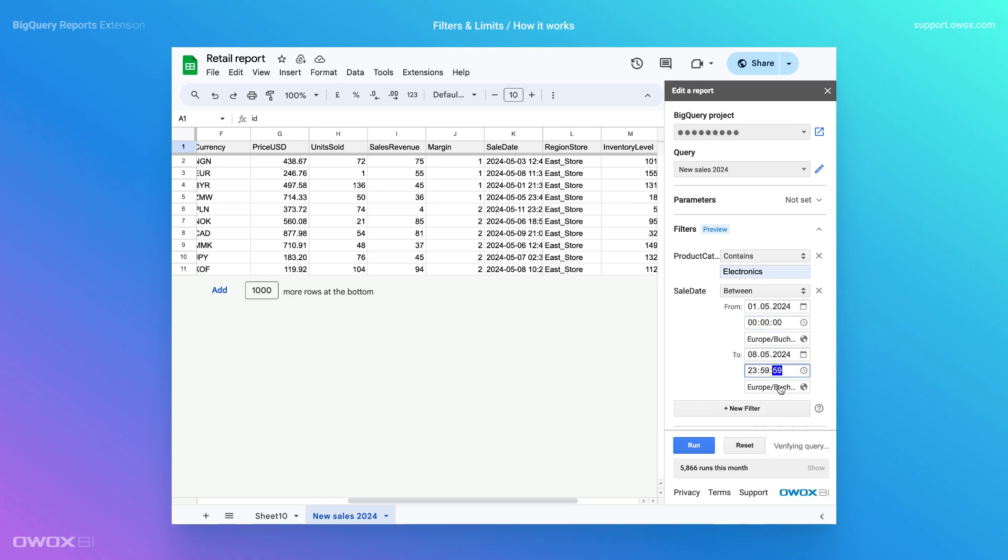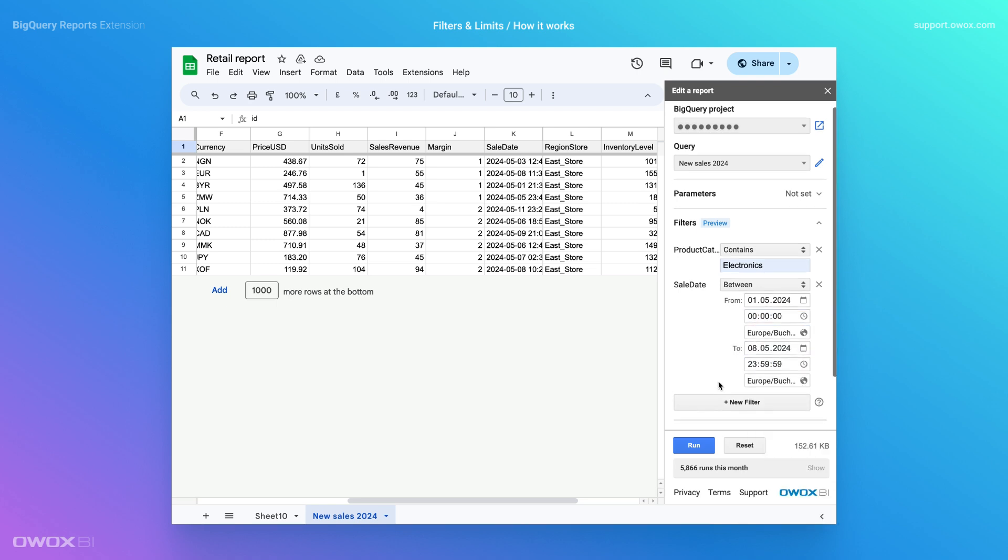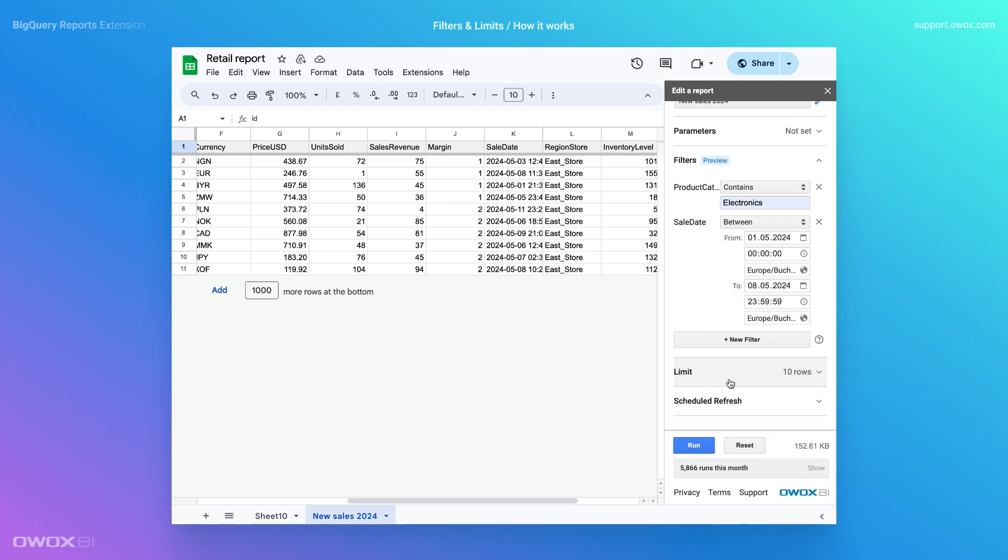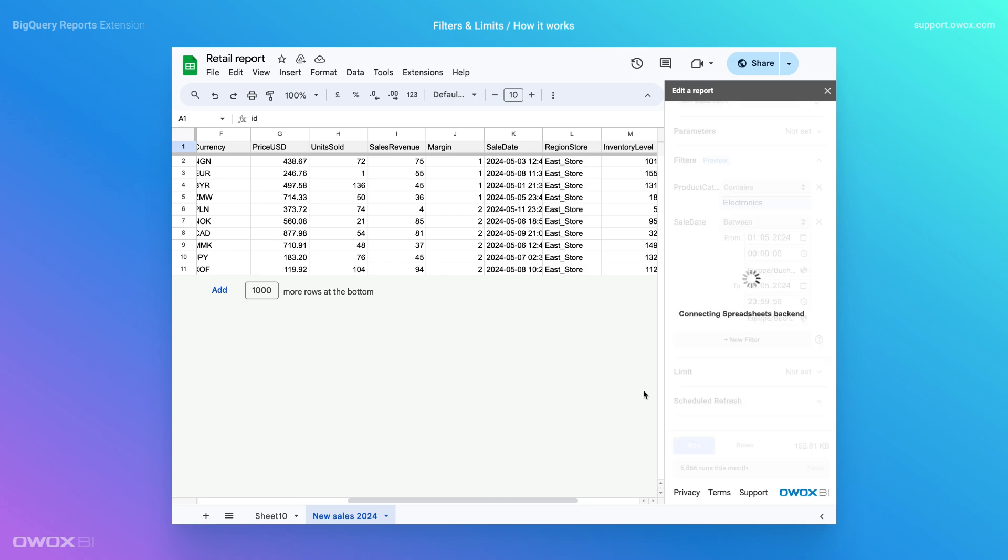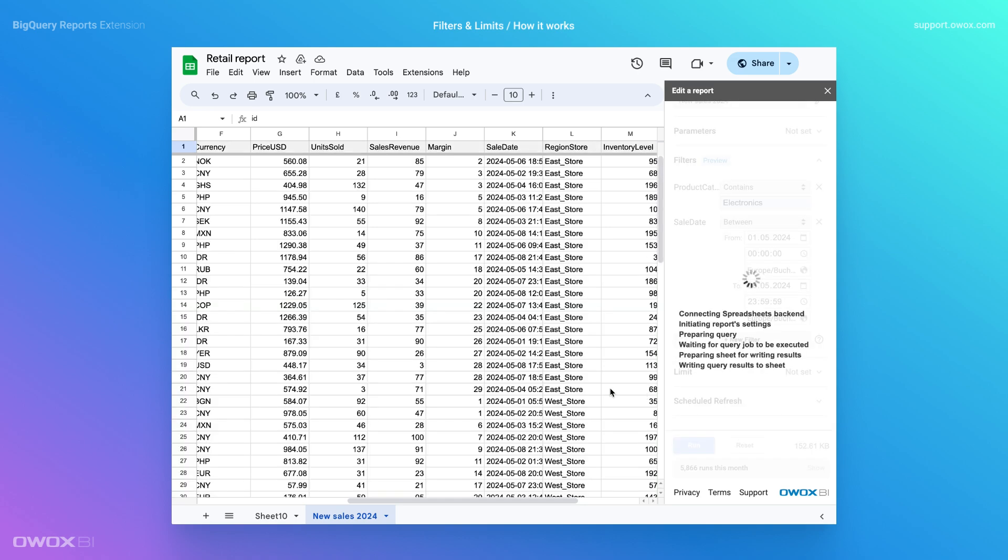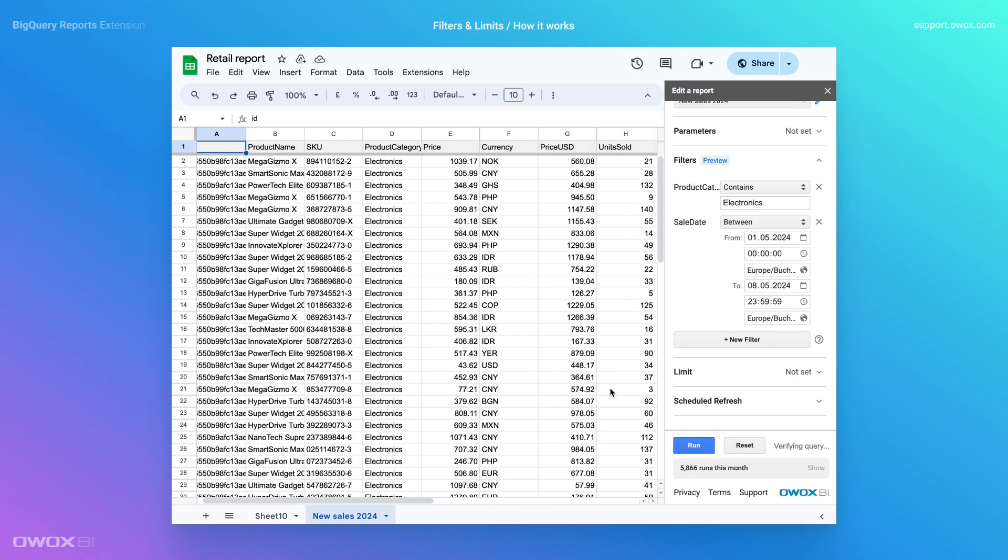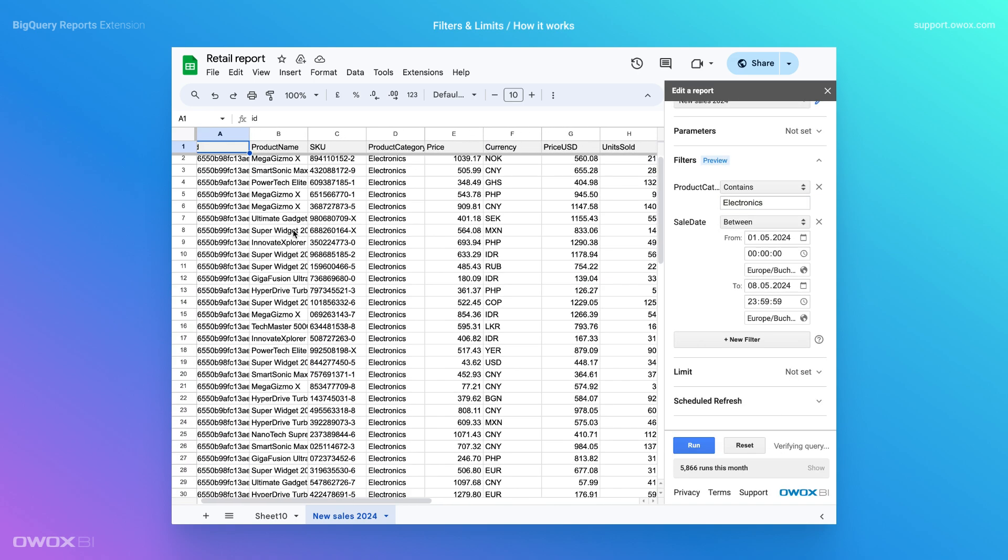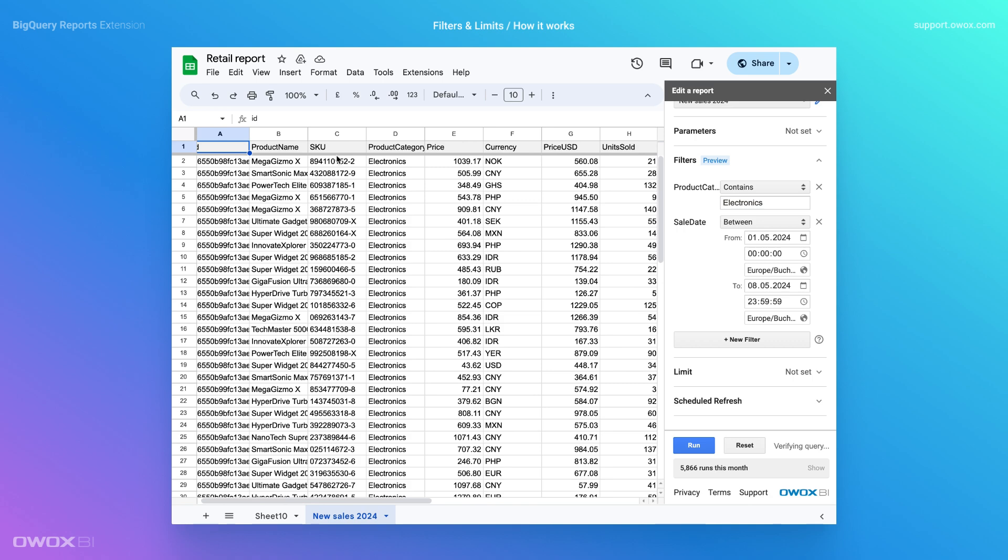After setting your filters, remove the row limit to load all the filtered data. Hit the Run button again. That's it, your filtered subset of data is now loaded into the document.